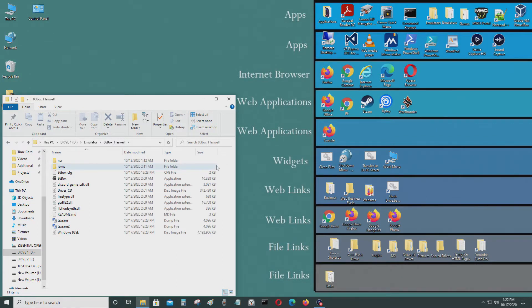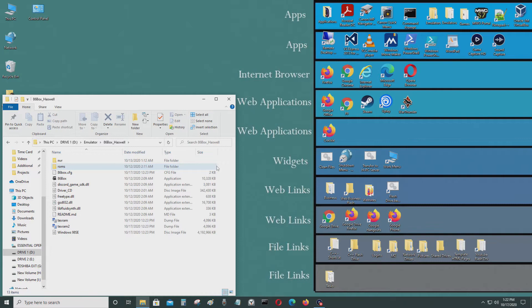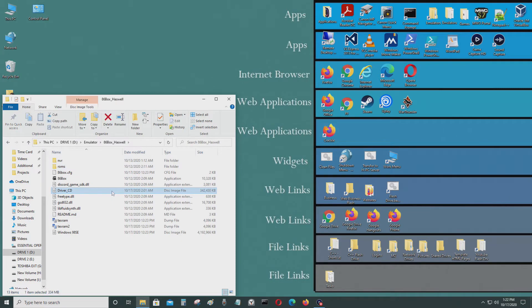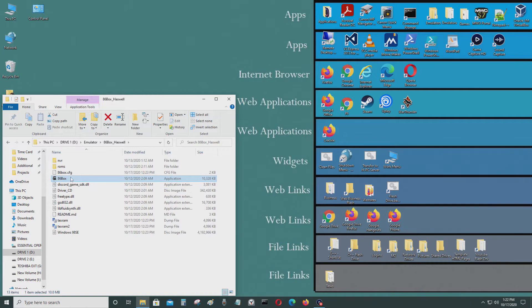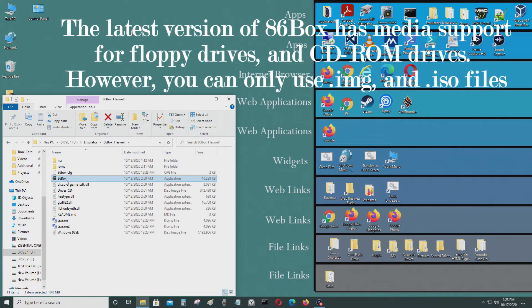Hello everyone, so today in this quick tutorial I'm going to be mounting an ISO image of a CD drive which I put some drivers into. I'm going to be mounting it into my 86 box emulator.